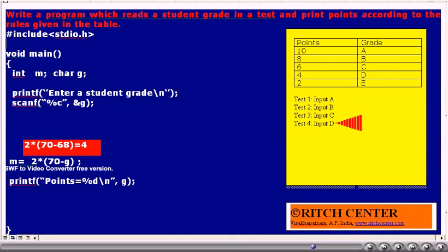Now let us assume that we have entered capital D as input. G value becomes capital D, whose ASCII code is 68. When we evaluate M — that is, 2 into 70 minus G — it becomes 2 into (70 minus 68), which is 2 into 2, giving 4. Thus, 4 will be printed from this program.